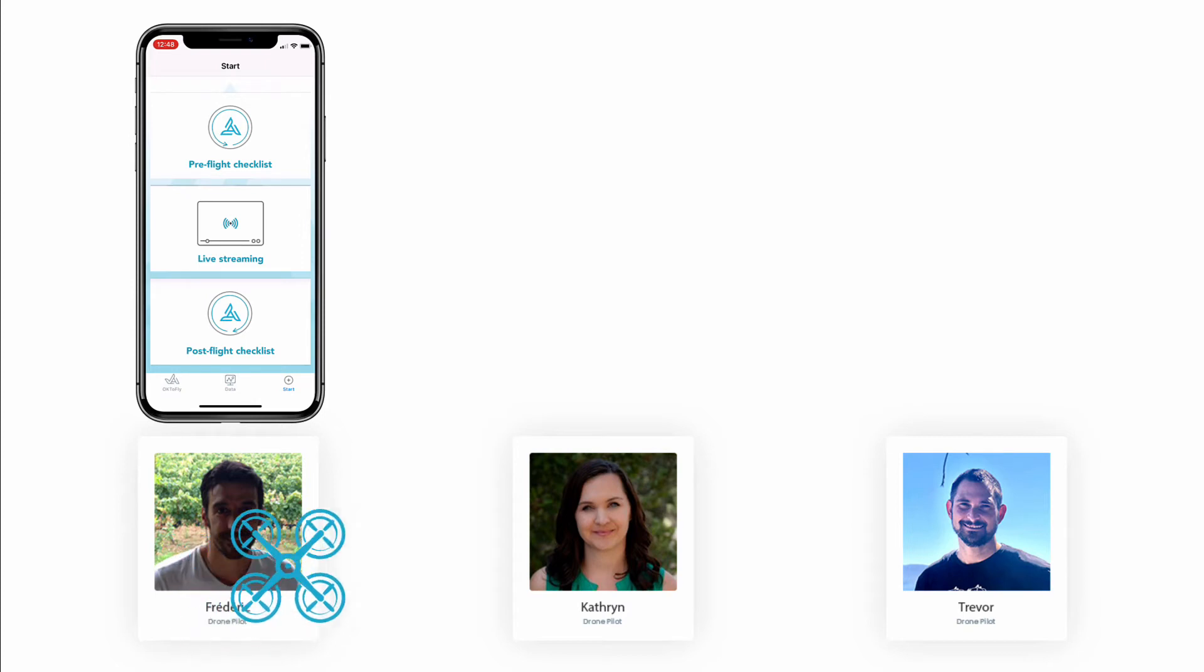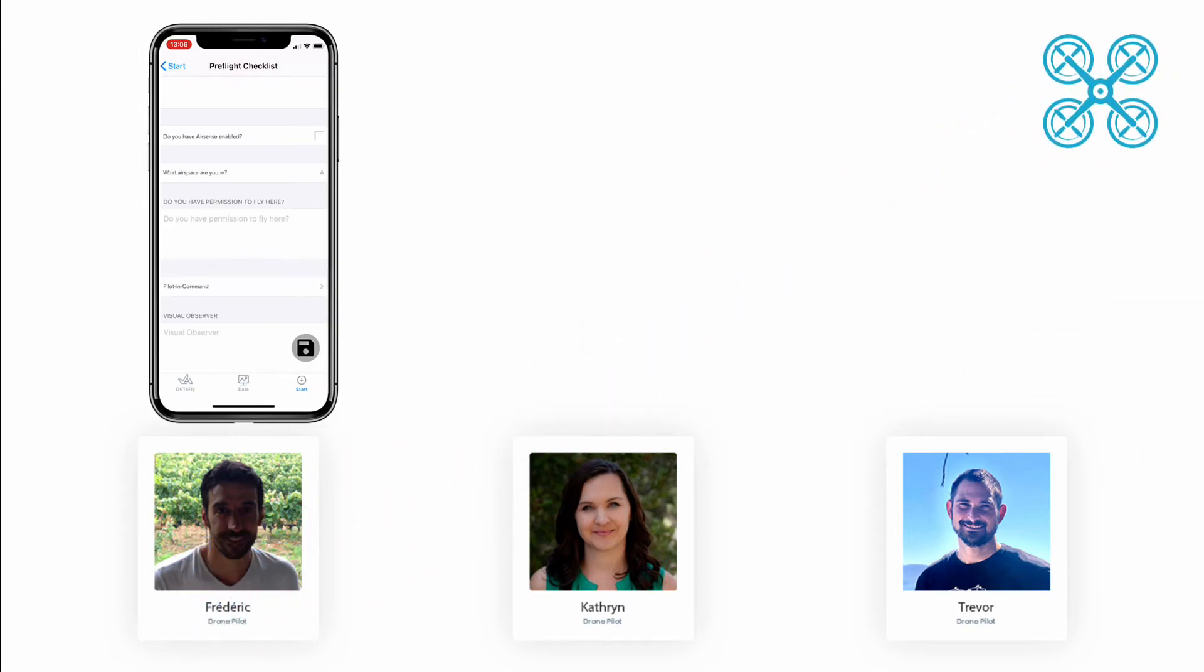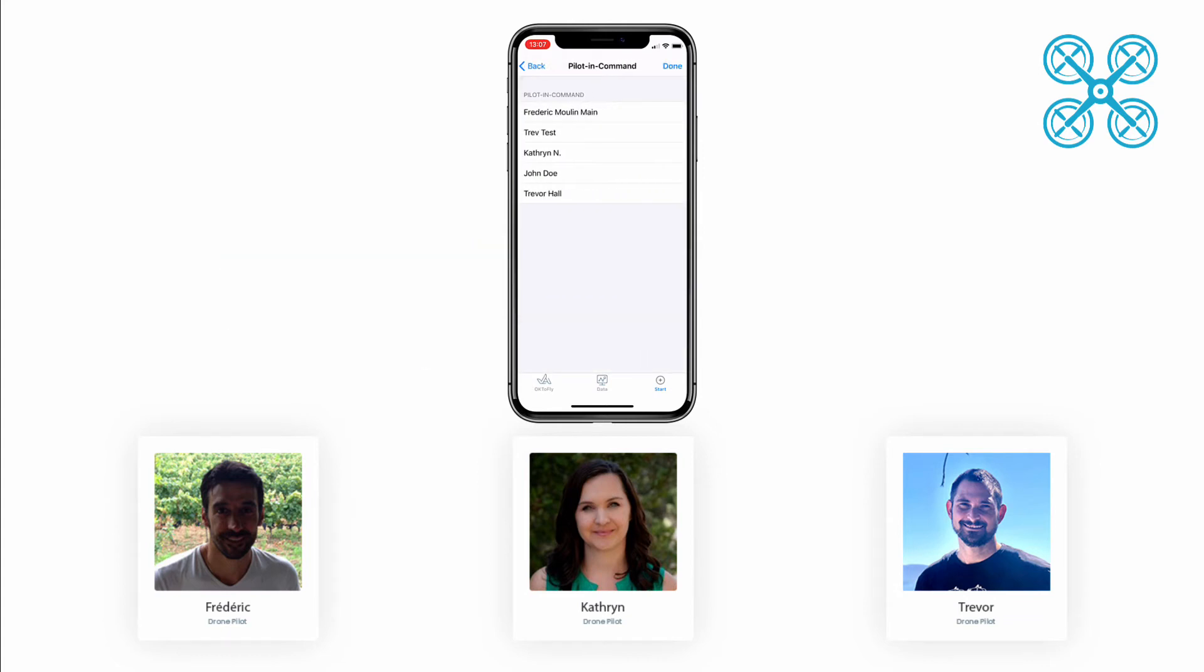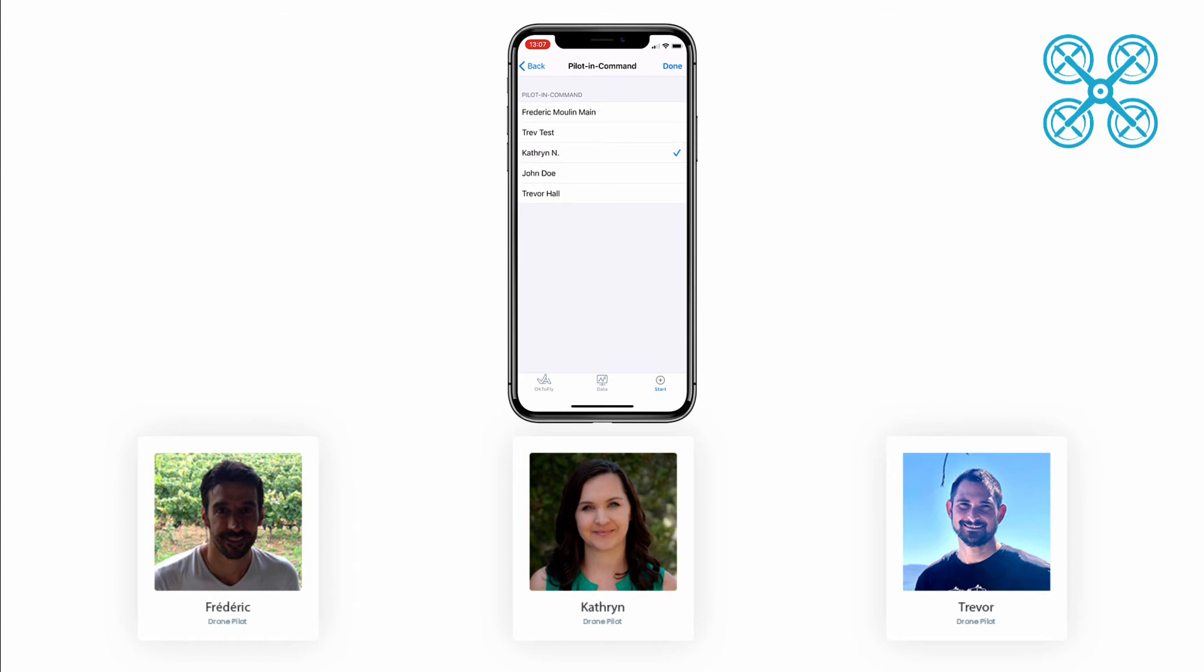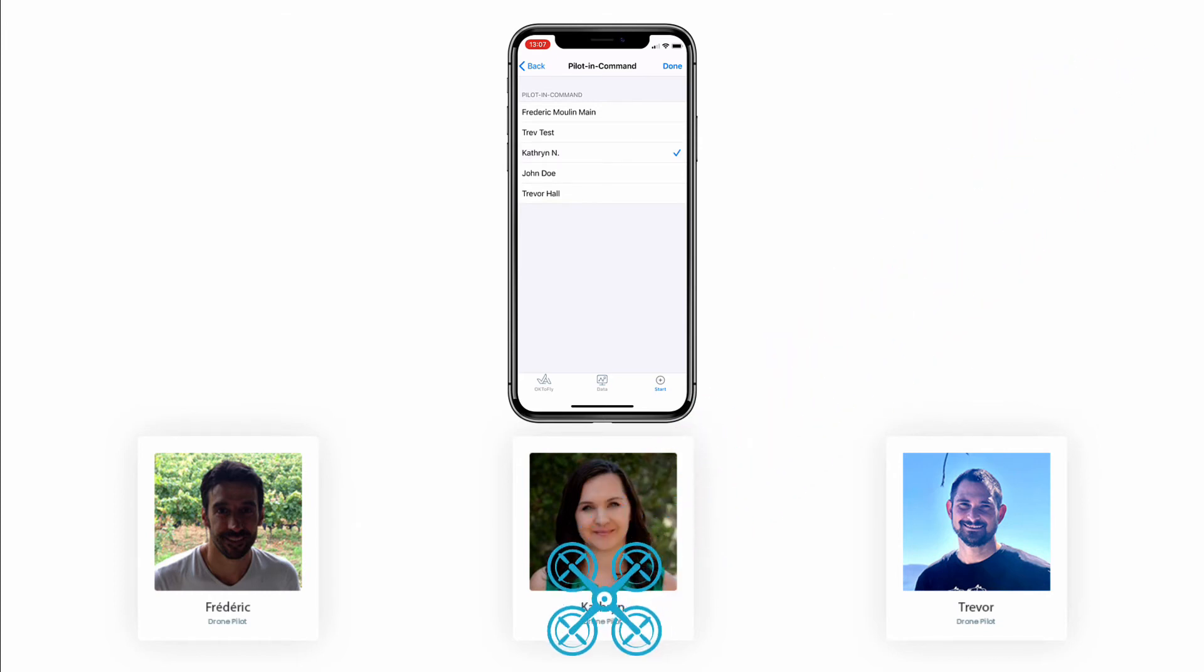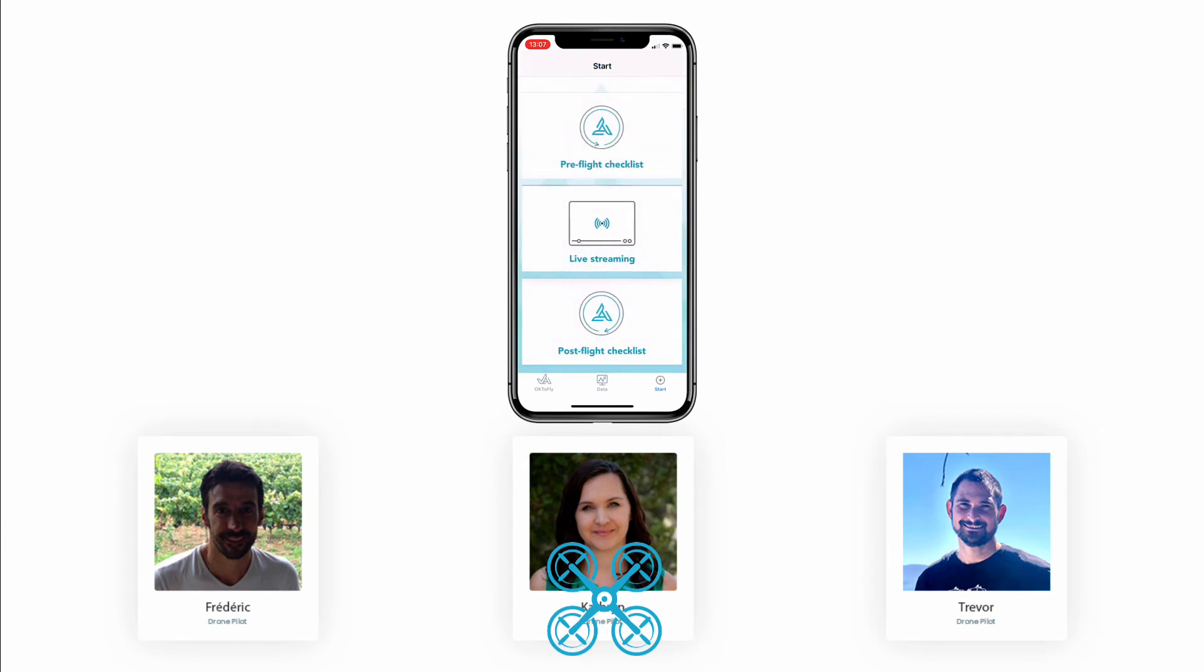Now let's say that Catherine conducts the very next flight, but she uses Frederick's iPhone and he's still logged into the AirData mobile app. Well, in order to make sure that that flight is assigned to Catherine, we need to fill out the who is the pilot in command question on the pre or post flight checklist. If Catherine selects her as the pilot in command, that flight will be assigned to her pilot profile regardless of who is currently logged into the AirData mobile app.